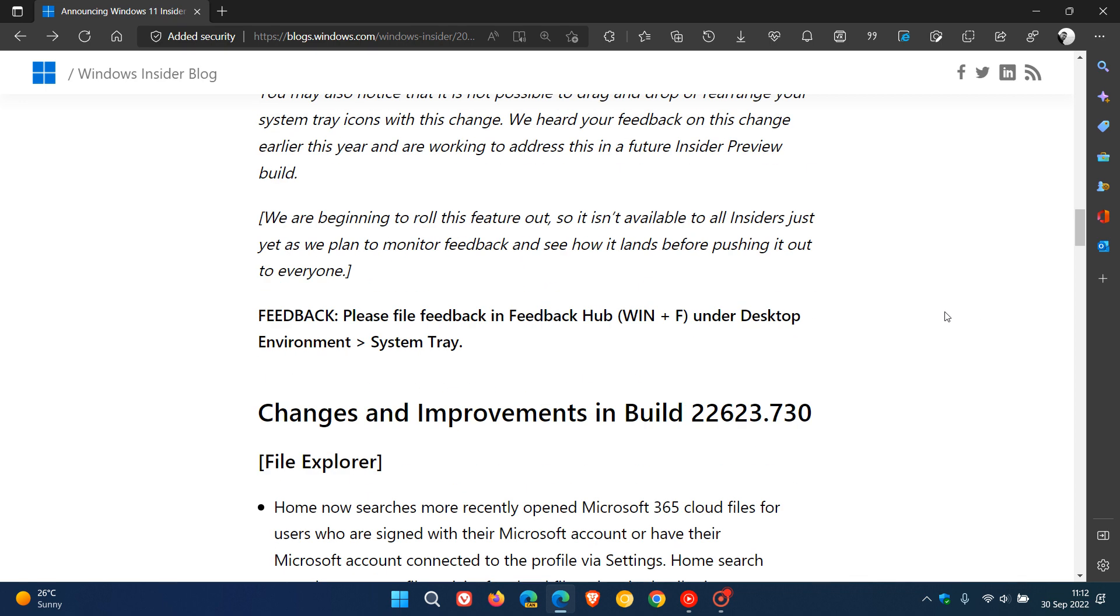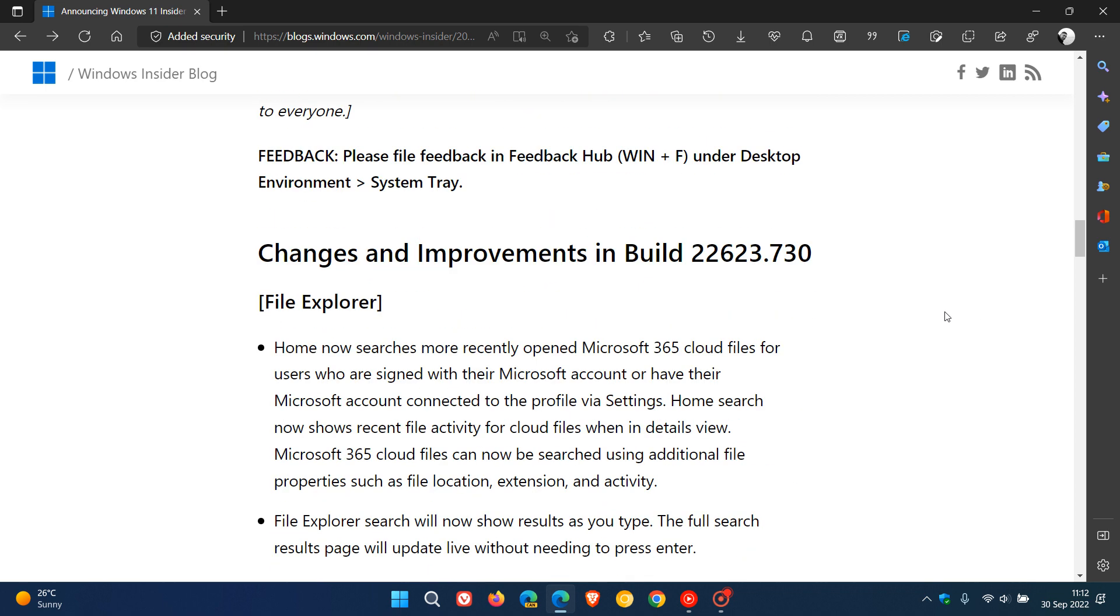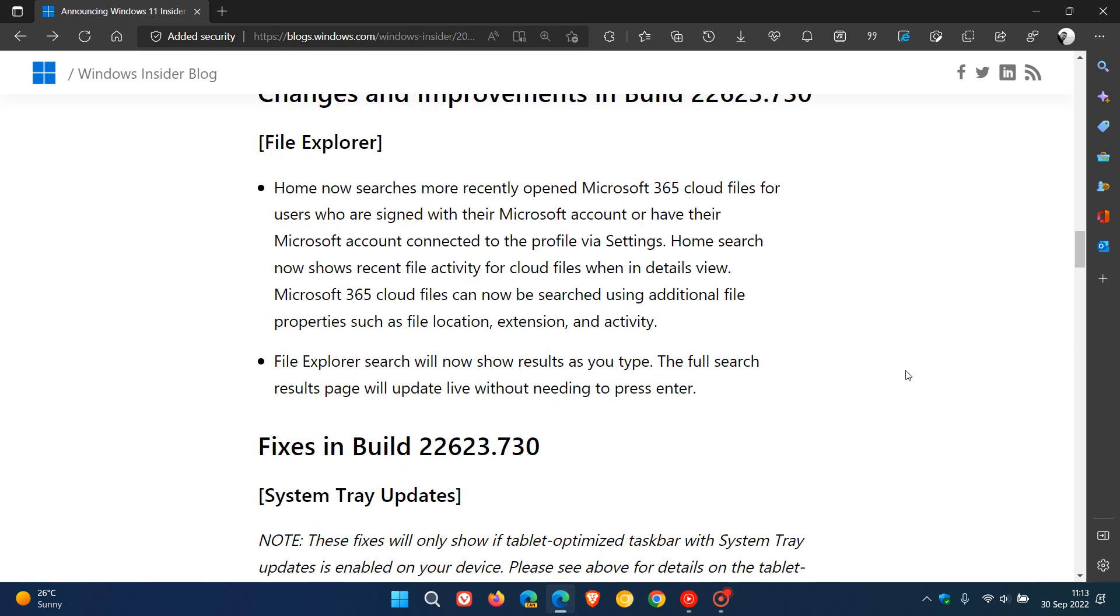Changes and improvements in build 22623 include several improvements to File Explorer. Home now searches more recently opened Microsoft 365 cloud files. Home search now shows recent file activity for cloud files when in details view. Microsoft 365 cloud files can now be searched using additional file properties such as file location, extension, and activity. File Explorer search will now show results as you type, and the full search results page will update live without needing to press enter.